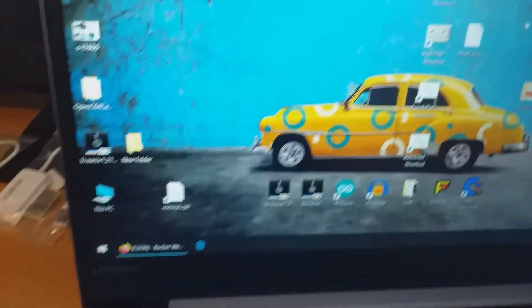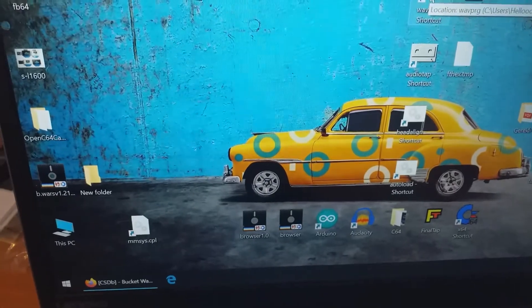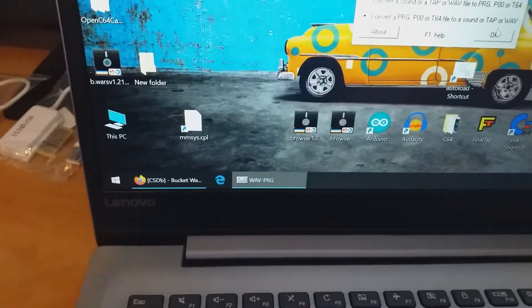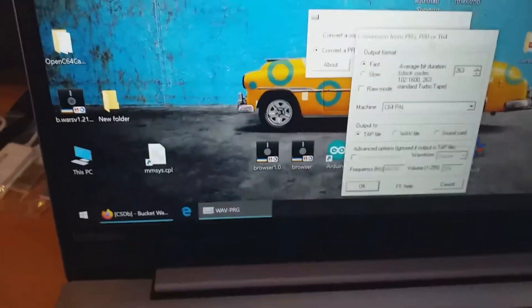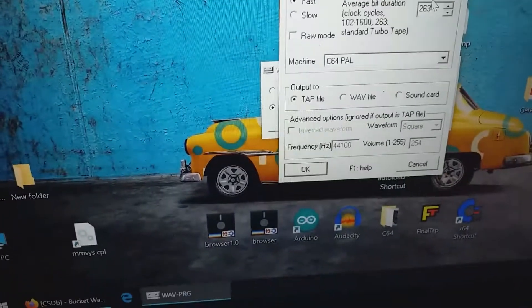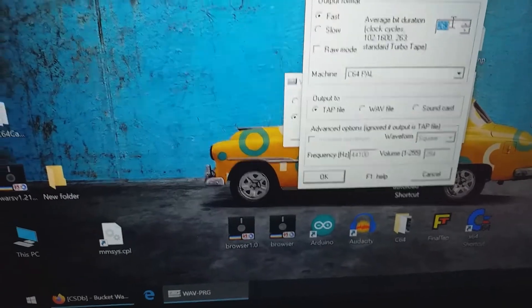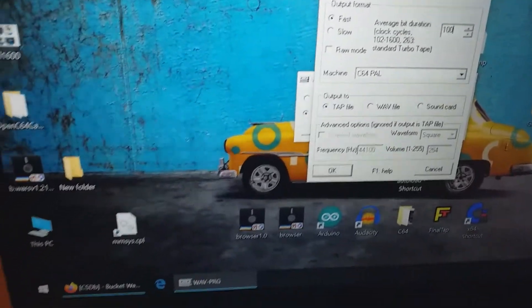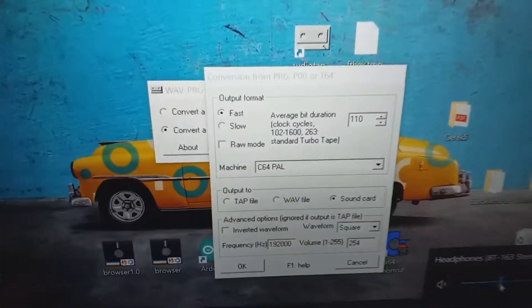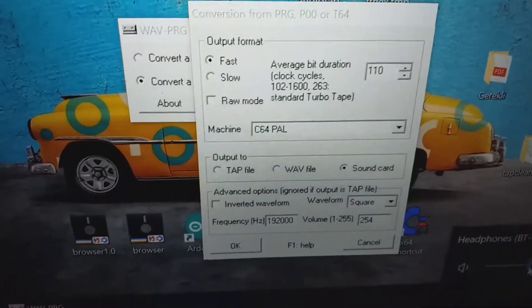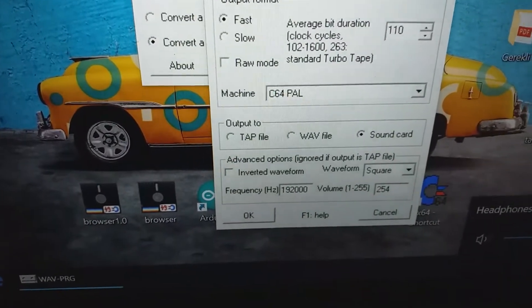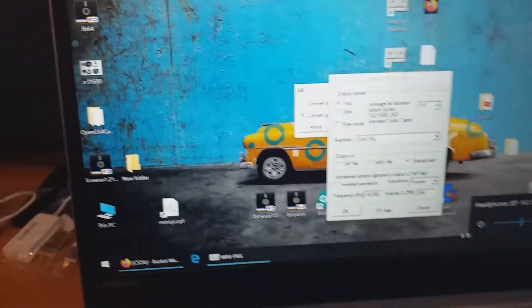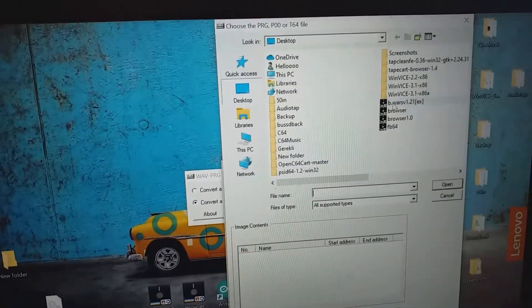Okay, now I will open the app called WAV-PRG. Convert the PRG to a sound. And at the settings, I'm going to speed it up. Change this average bit rate to 110. Okay, I have my settings as average bit ratio 110. Frequency 192,000 Hertz. And the volume level is set to 30%. Let's load the bucket wars.